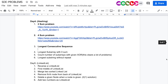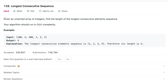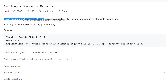Hey everyone, welcome back to the channel. Today we will be discussing the problem Longest Consecutive Sequence from the SDE sheet. The problem states that you'll be given an unsorted array of integers and you need to find the length of the longest consecutive elements sequence.